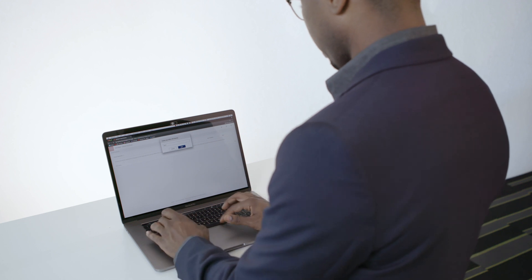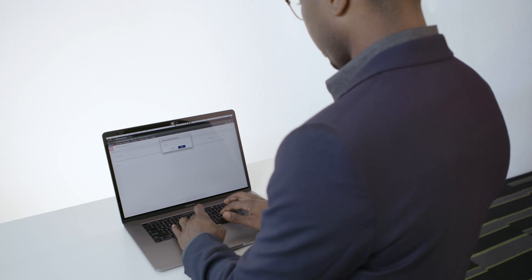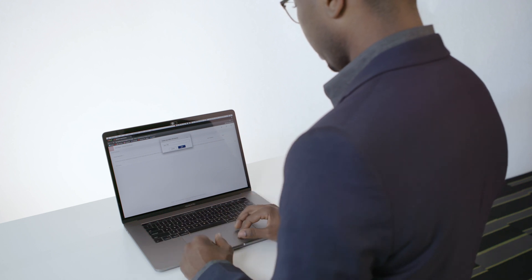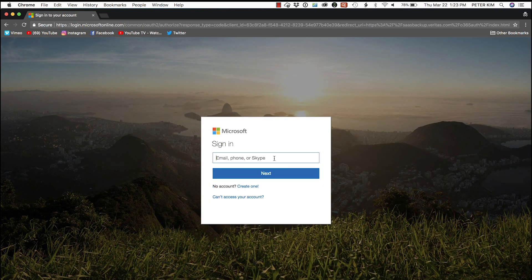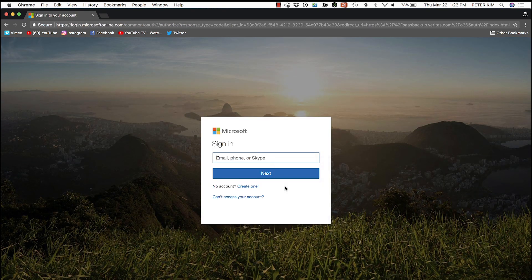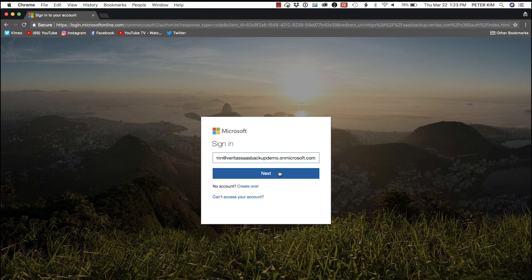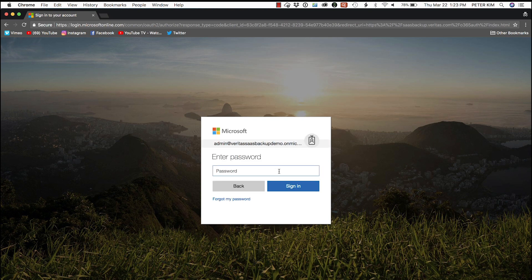We type in our name, Team ABC, and hit Next. We sign in with the account name and email address in this case, and hit Next.